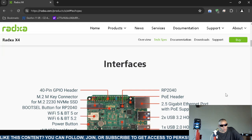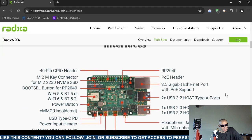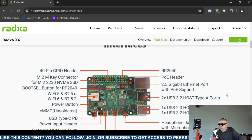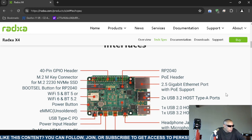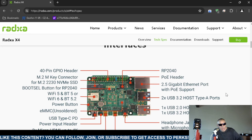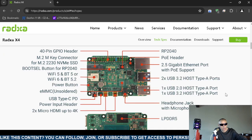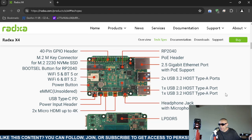It has a 40 pin header, an M2M key connector for M.2 2030 NVMe solid state drives for storage. The boot selector button for the Raspberry Pi 2040 microcontroller. It supports Wi-Fi 5 and 6, includes a power button. It says that it is not soldered but does support the storage type known as eMMC.